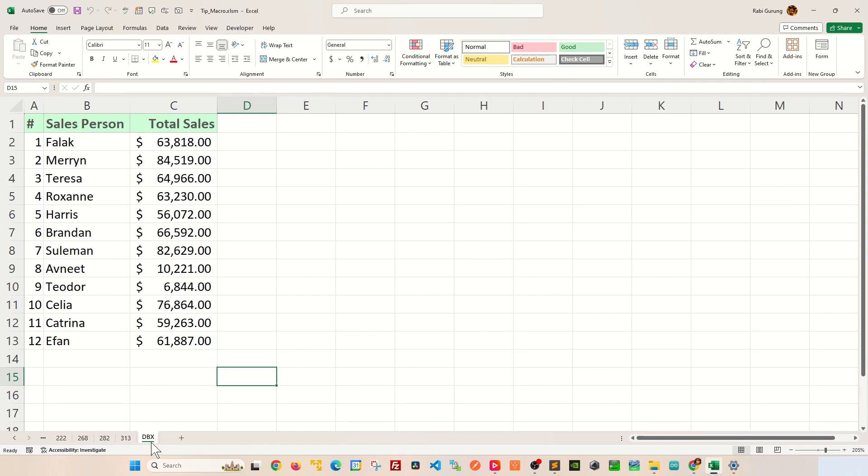Now, what if you want to fully restrict access to this hidden worksheet? How can you achieve that? Well, this is how you do it. By the way, this technique is only applicable to macro-enabled worksheets. So let's get started.